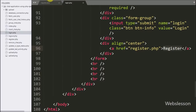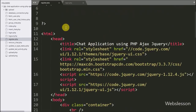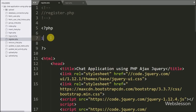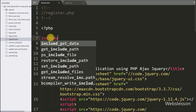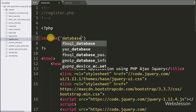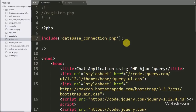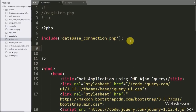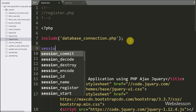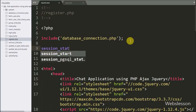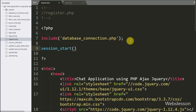Now we go to register.php and start writing the PHP code. First we have written an include statement with database connection.php — it will make the database connection on this page. After this we have written the session_start() function — it will start the session on this page.